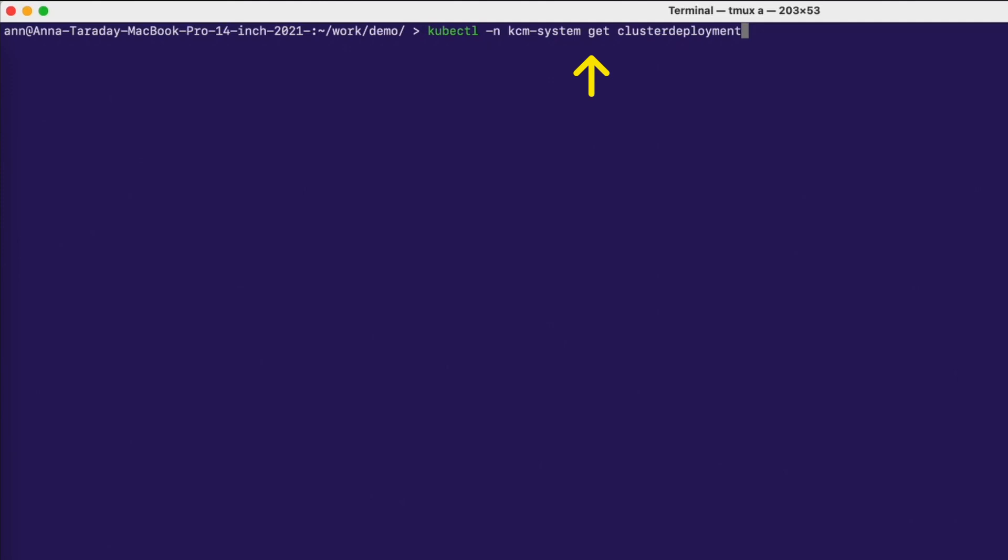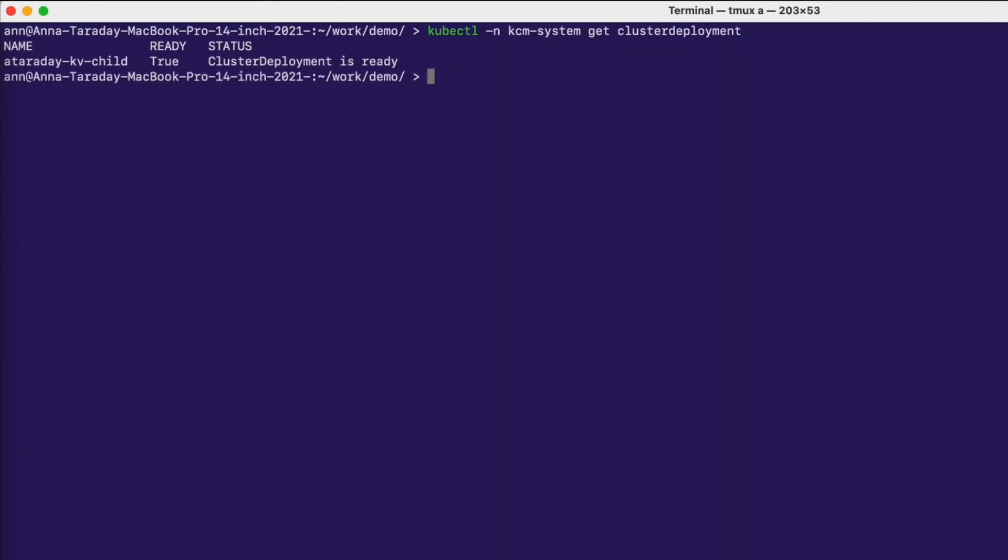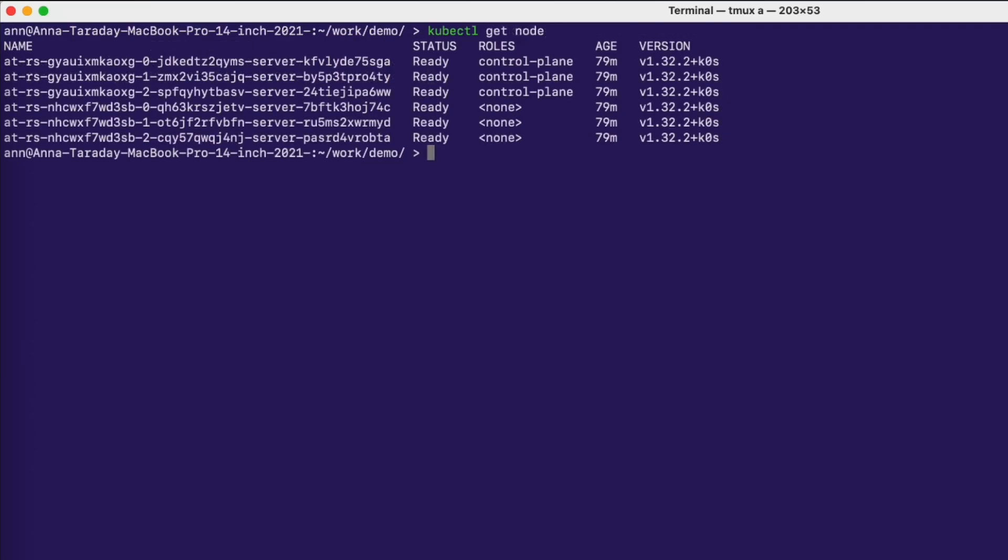Here I have a pre-deployed coordinate cluster in the ready state. The child cluster is also in the ready state. It has three control nodes and three worker nodes.